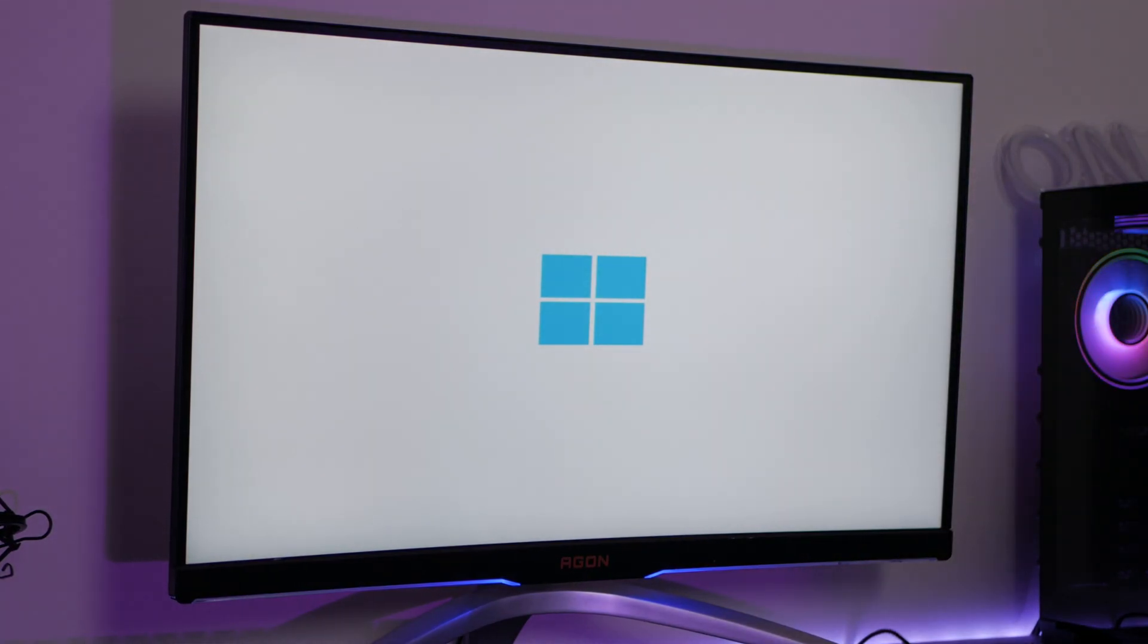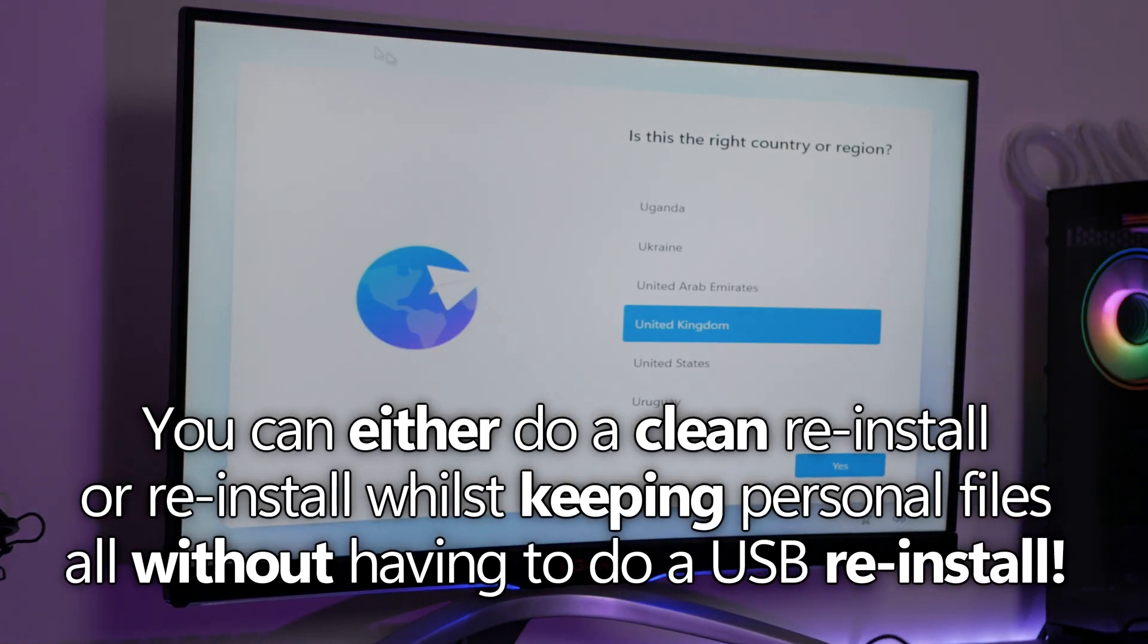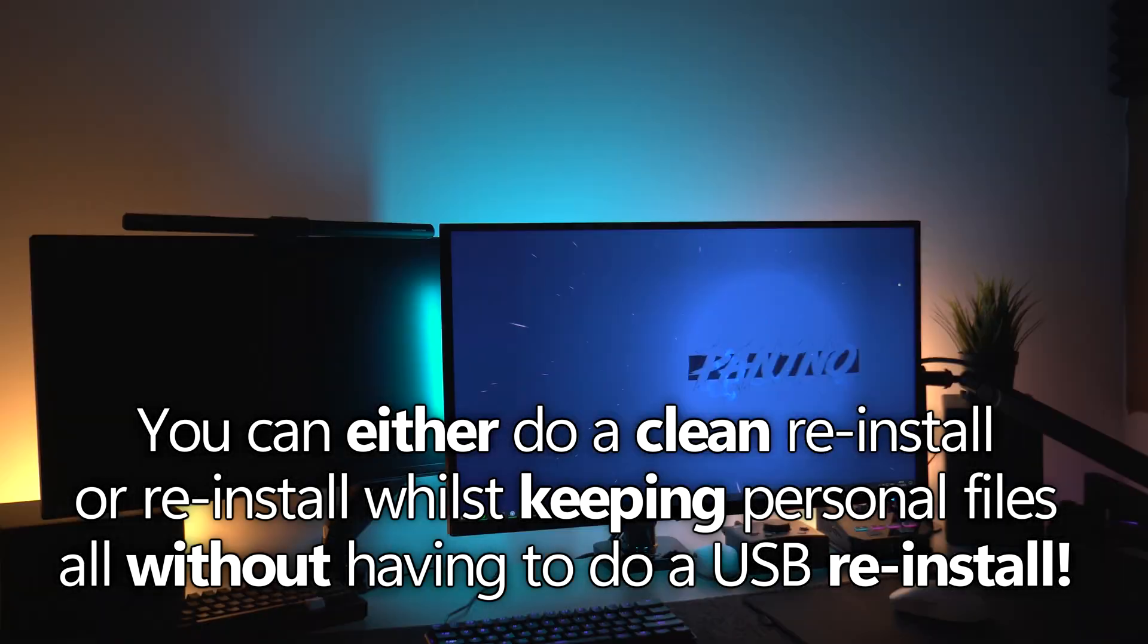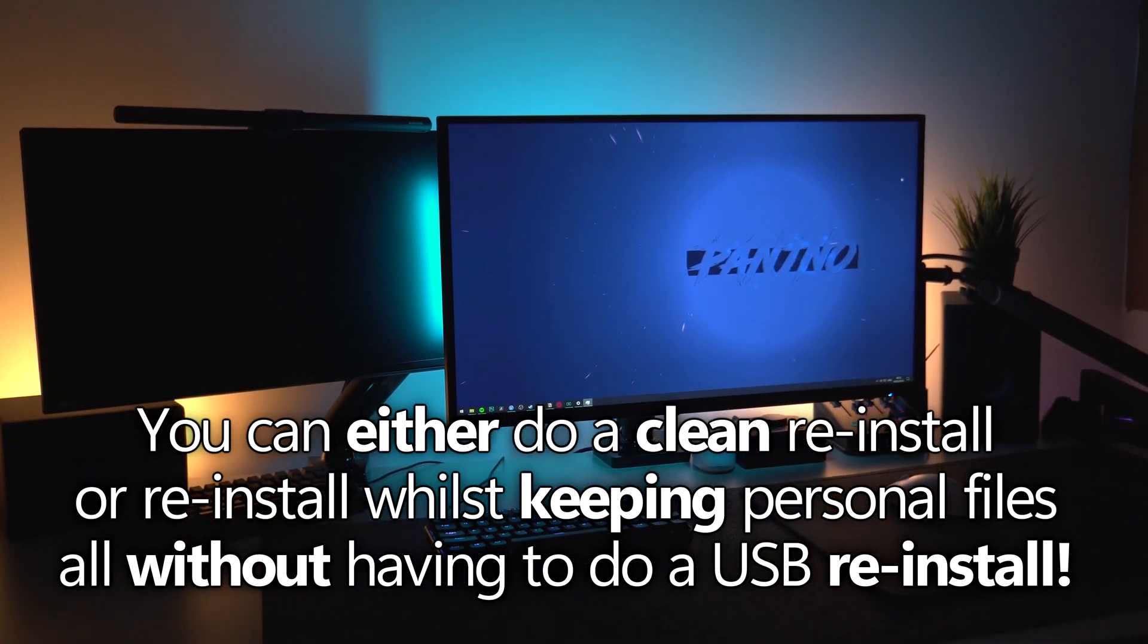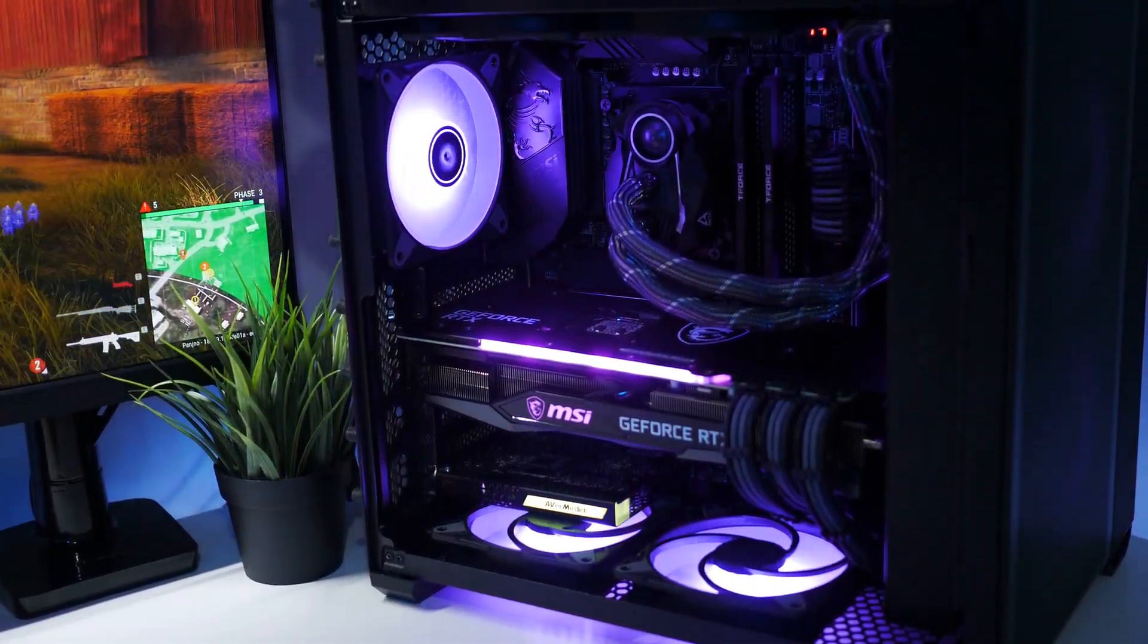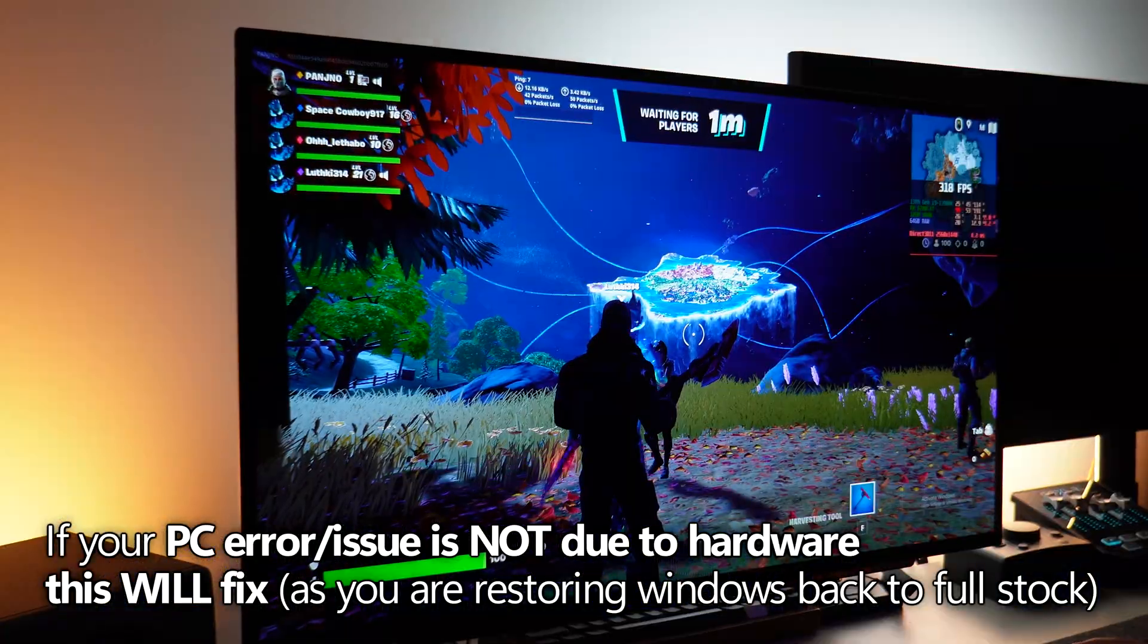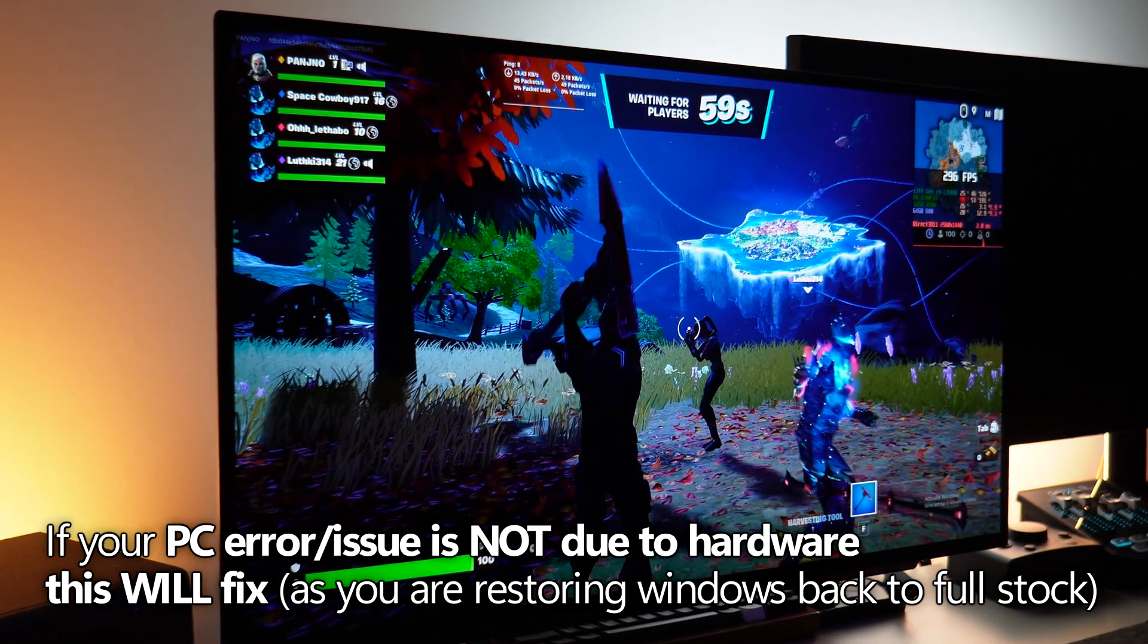This will allow you to do a full restoration of Windows completely back to stock, where you can either keep your files or start completely from scratch, without having to re-download Windows and install it to your system again. It can be done completely from the cloud on the system in which you want to restore. And because this will restore Windows back to its default or stock configuration alongside updating Windows, this will fix practically any Windows-related issue. If your hardware is fine and isn't experiencing any failures, this will fix your performance issues you're experiencing.